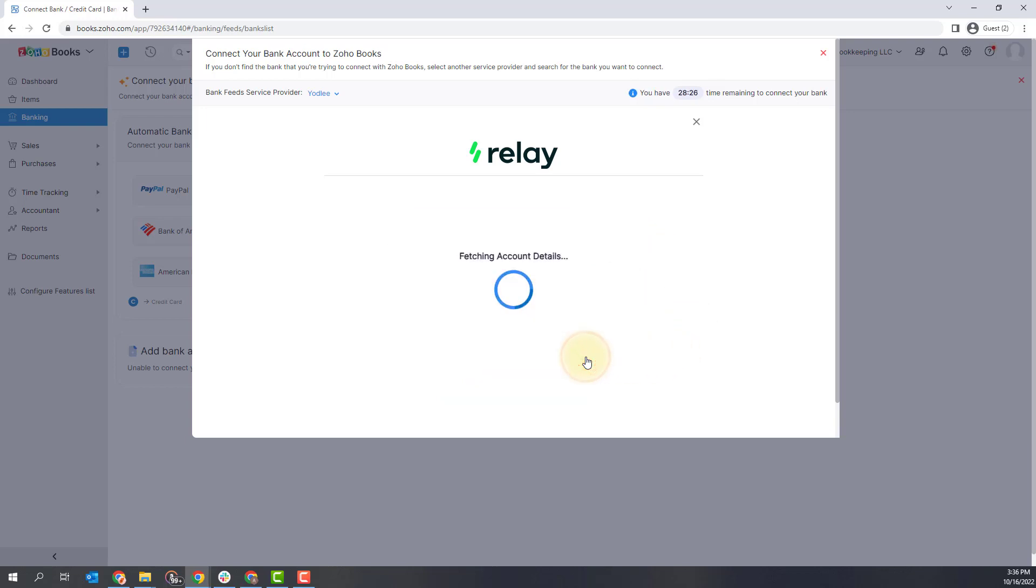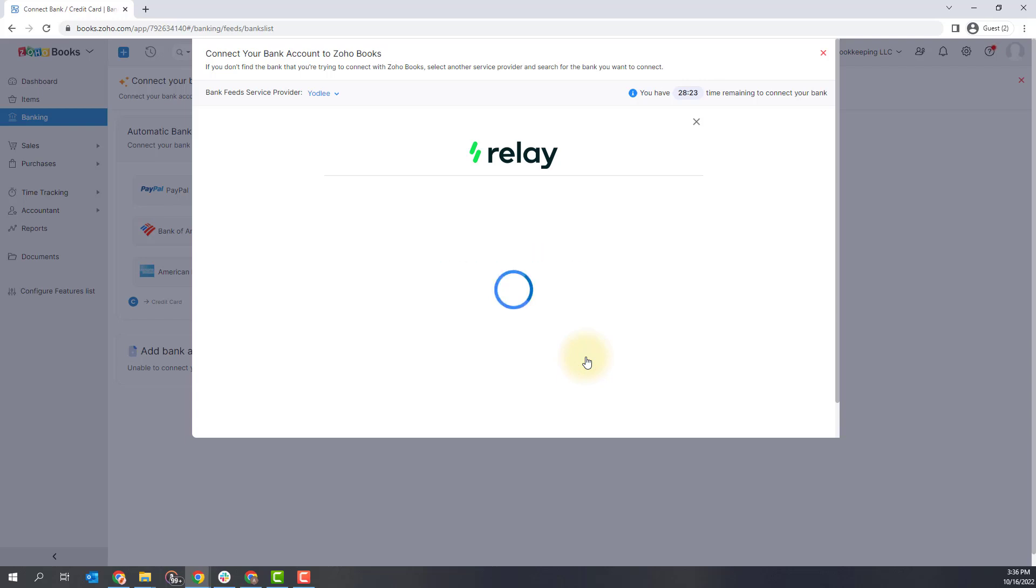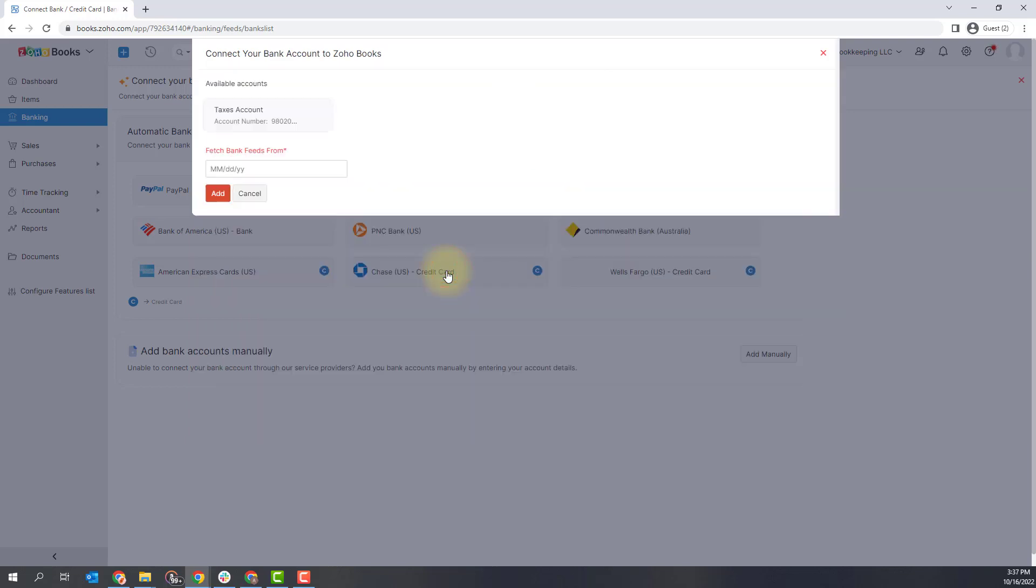The system will verify your credentials and get your account connected. It will show you what accounts you have and how much are in each of the accounts and you'll just want to verify that's all accurate and then click save and finish.